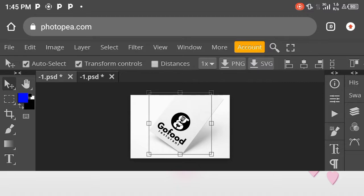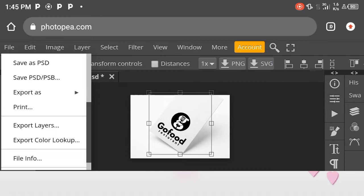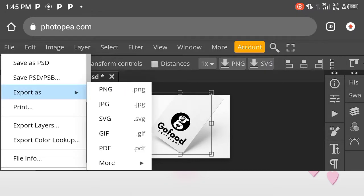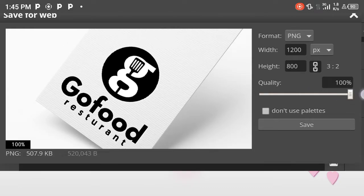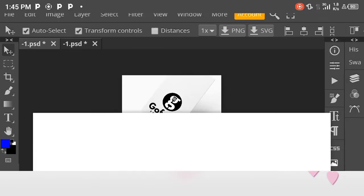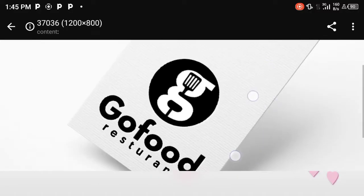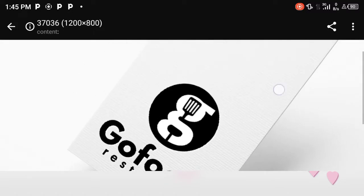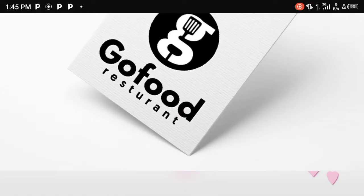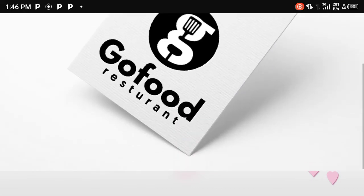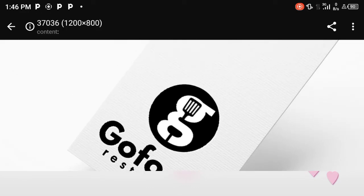Now click on File and click on Save with Smart Objects — allow it to load. Now click on File, click on Export as PNG, double-tap it and wait. It will bring up this page — set the quality to 100, then save and download. Now let's open our design and see how it looks. As you can see, this is exactly how to make a restaurant's logo and how you can transform and mock it up in Photopea. Don't forget to subscribe to my YouTube channel and hit the bell icon so that you can be notified whenever I update with a new video. Thank you for watching — God bless you.